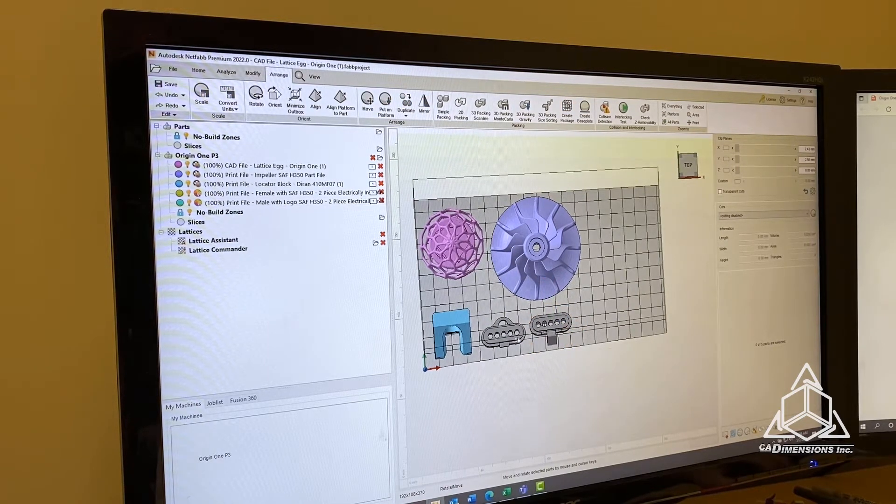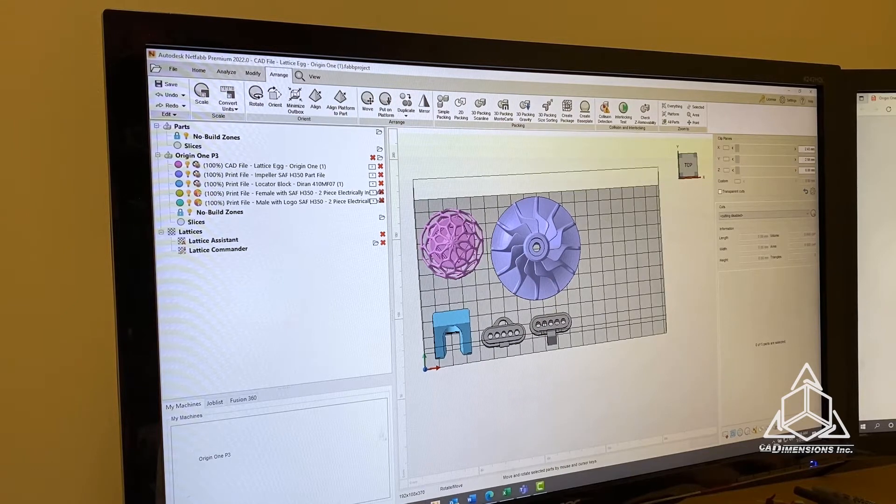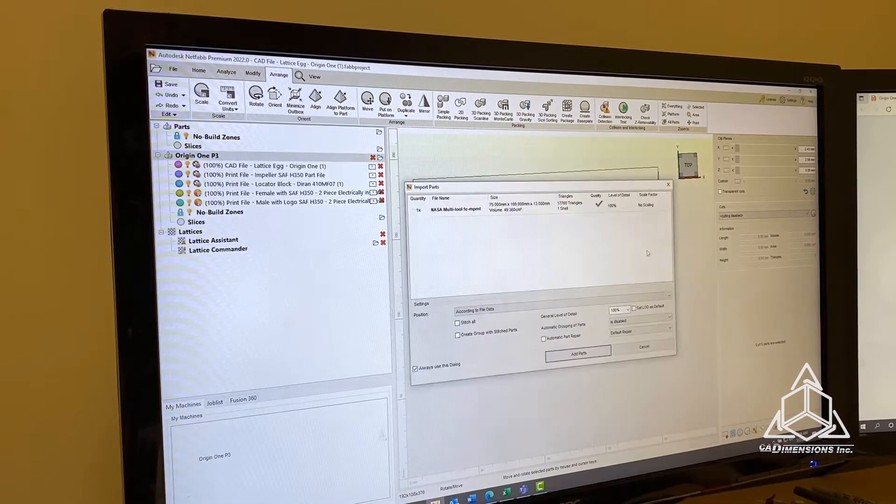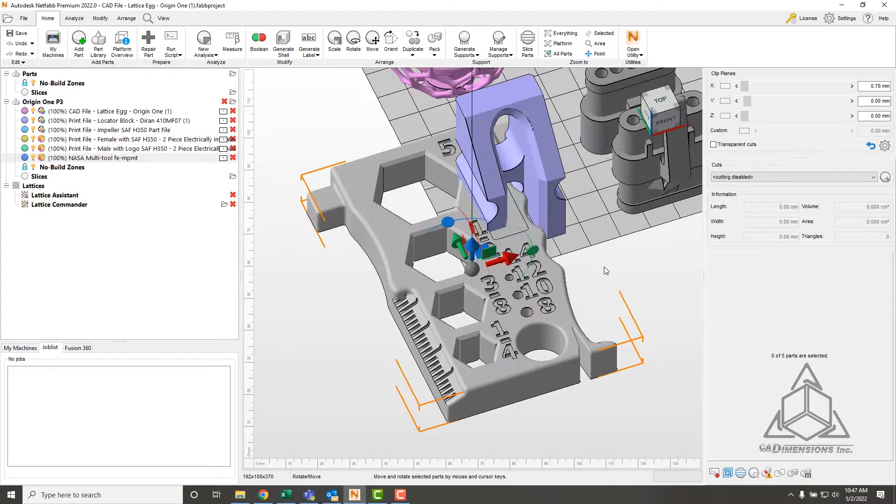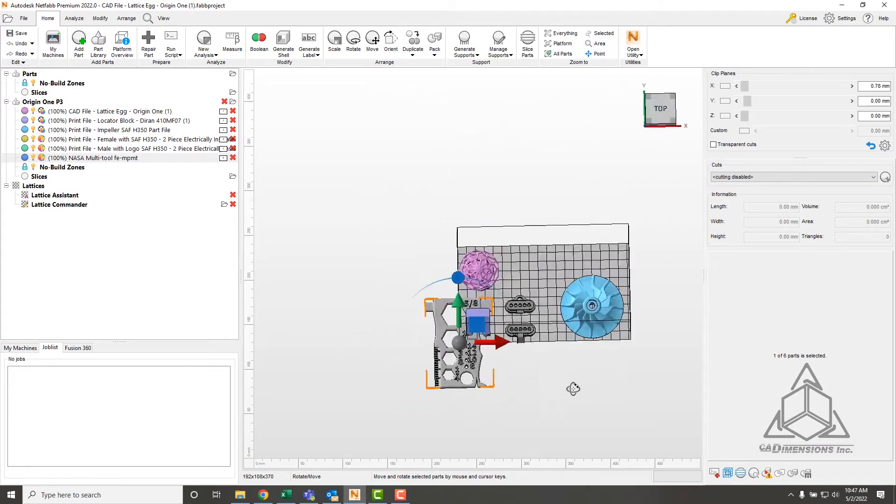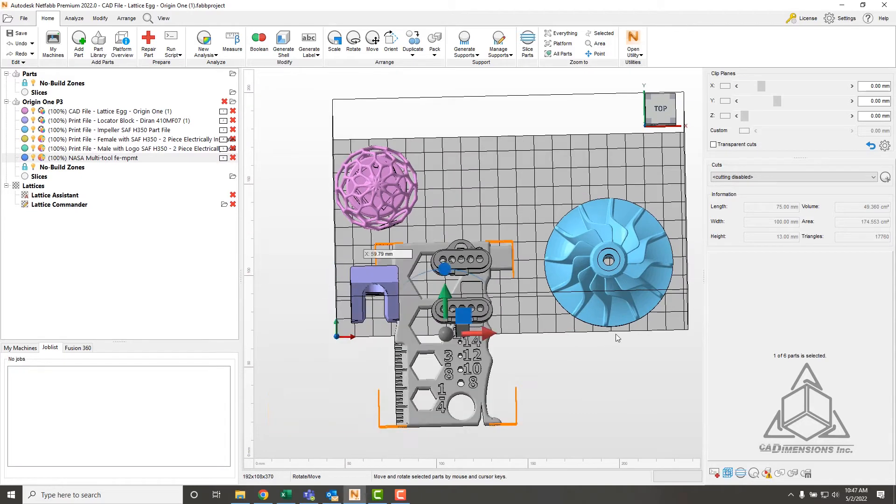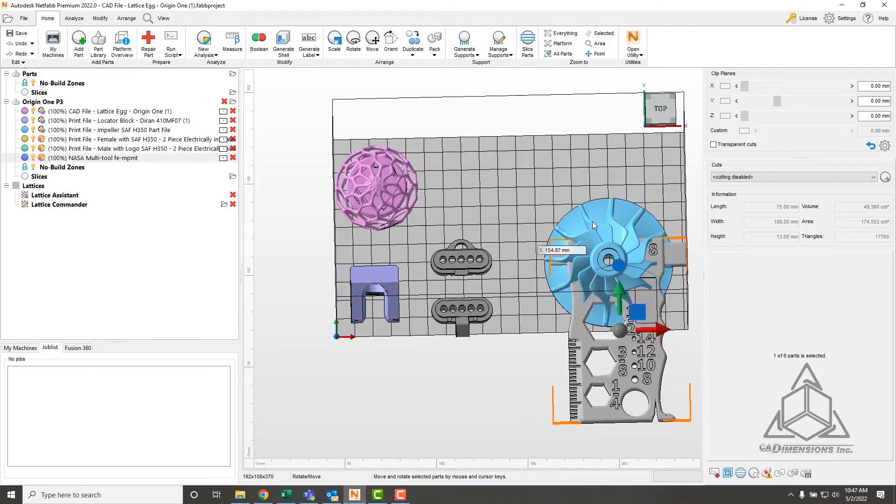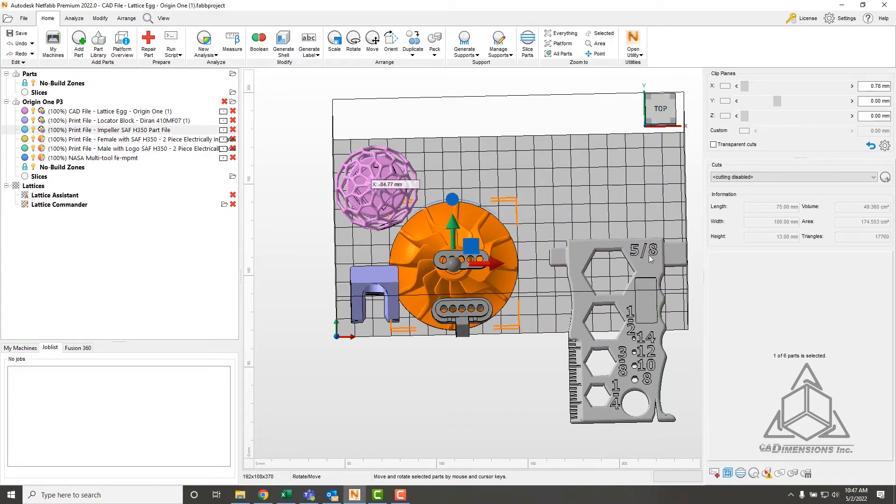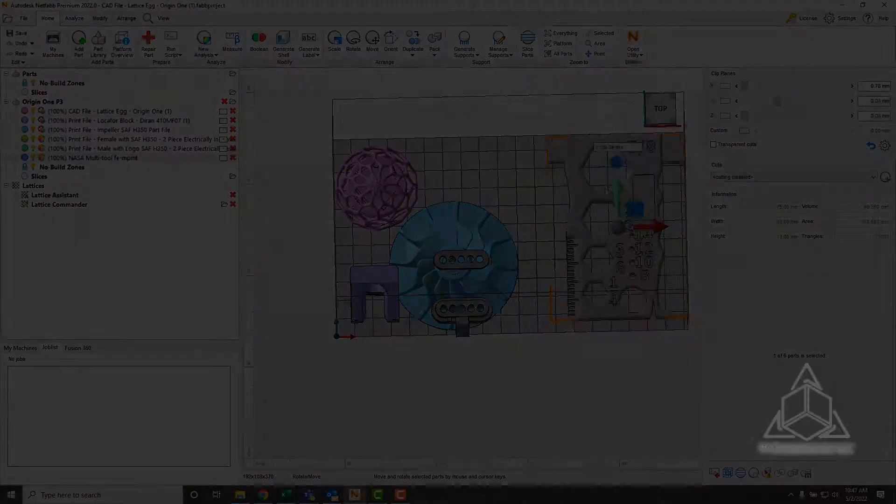Before I add supports to these parts, I'm going to add one more, and that is this multi-tool from NASA. As you can see, it has a bunch of different thread checks, bolt sizes, a little ruler. I thought that'd be fun to print. We're going to make sure it's on the platform and drag it into place.